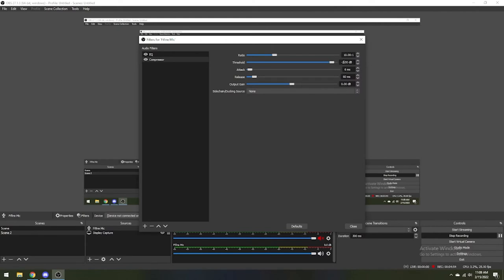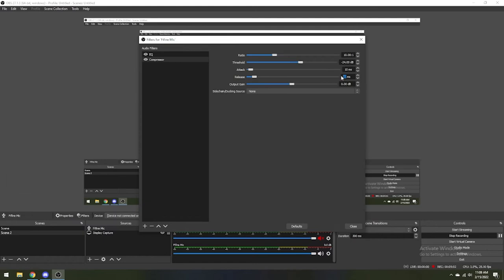The threshold sets the level at where the compressor will begin. Set this somewhere around negative 24 dB. The attack will be how fast the compression will be applied once the input passes the threshold set. This will be 10 ms. The release is how long the compression will be held once the input falls below the threshold. This should be set at 100 ms.